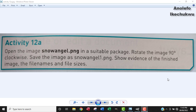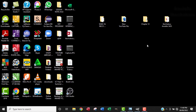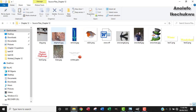Hi, welcome to another video. I'm going to be looking at activity 12A. The question says: open the image snowangel.png in a suitable package, rotate the image 90 degrees clockwise, save the image as snowangel1.png, and show evidence of the finished image, the file names, and file sizes. So let me locate this snowangel from my chapter 12 source file.